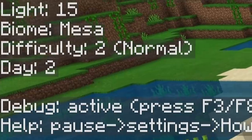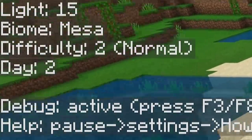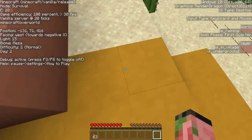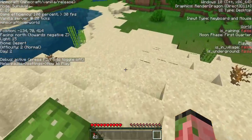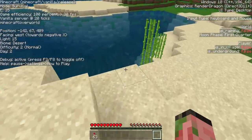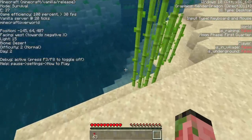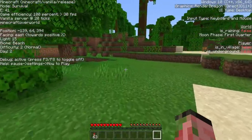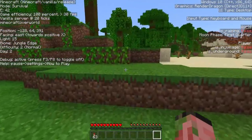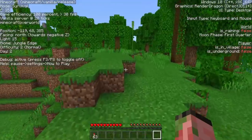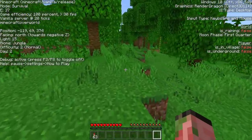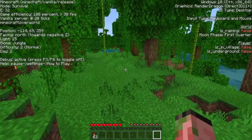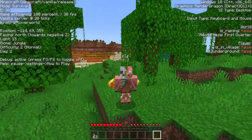Moving on down the row, we have biome, and this shows you what biome you are currently standing in. So if we walk around, you can see this is a mesa, this over here is a desert, over here we have a little bit of a beach biome, and then if we keep walking this direction, it goes to Jungle Edge and then eventually Jungle. This works for every single biome in the game, and no matter what dimension you are in, it will accurately show you what biome you're standing in.